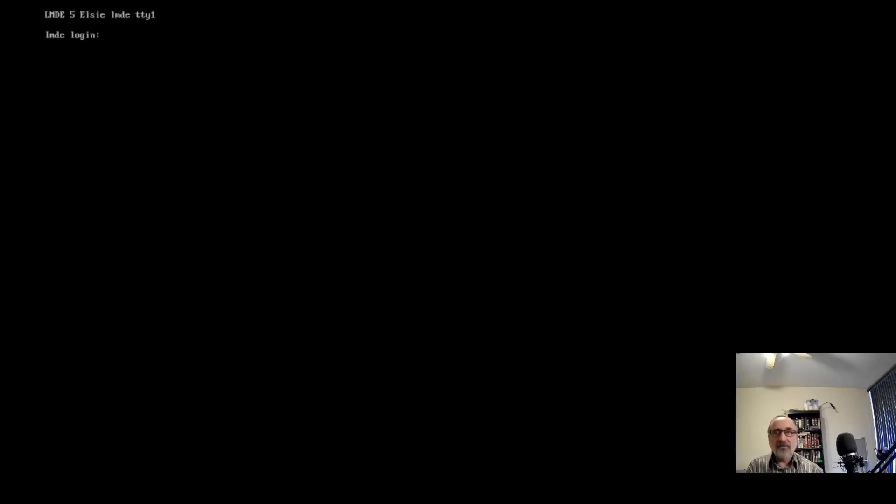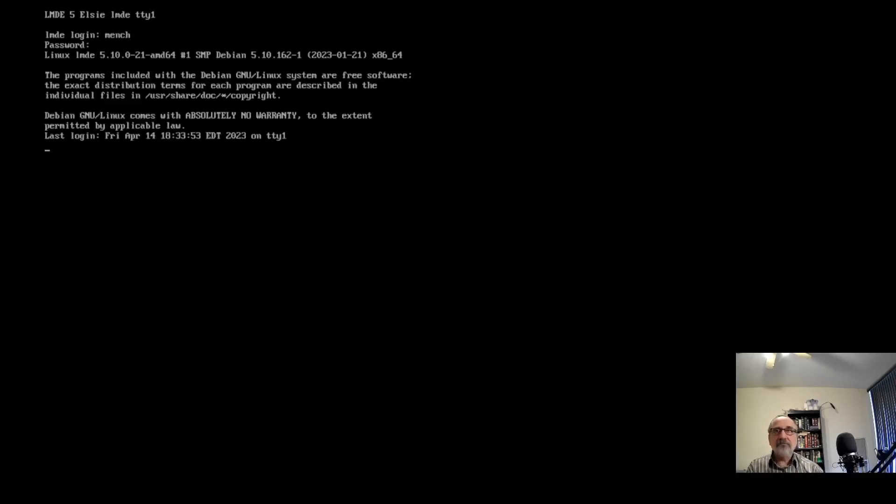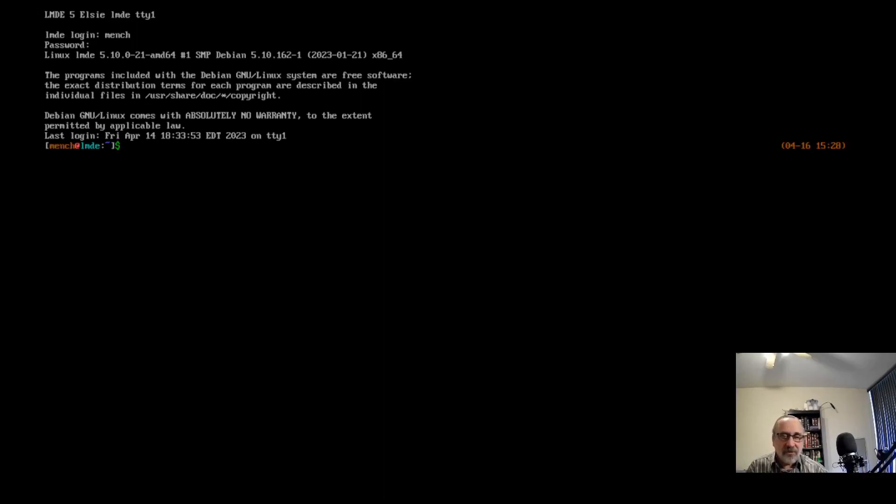What I'm going to do is type in my name, Mensch, and put my password in. See, really you don't need a login manager or a display manager as it's properly called. And I'm in.